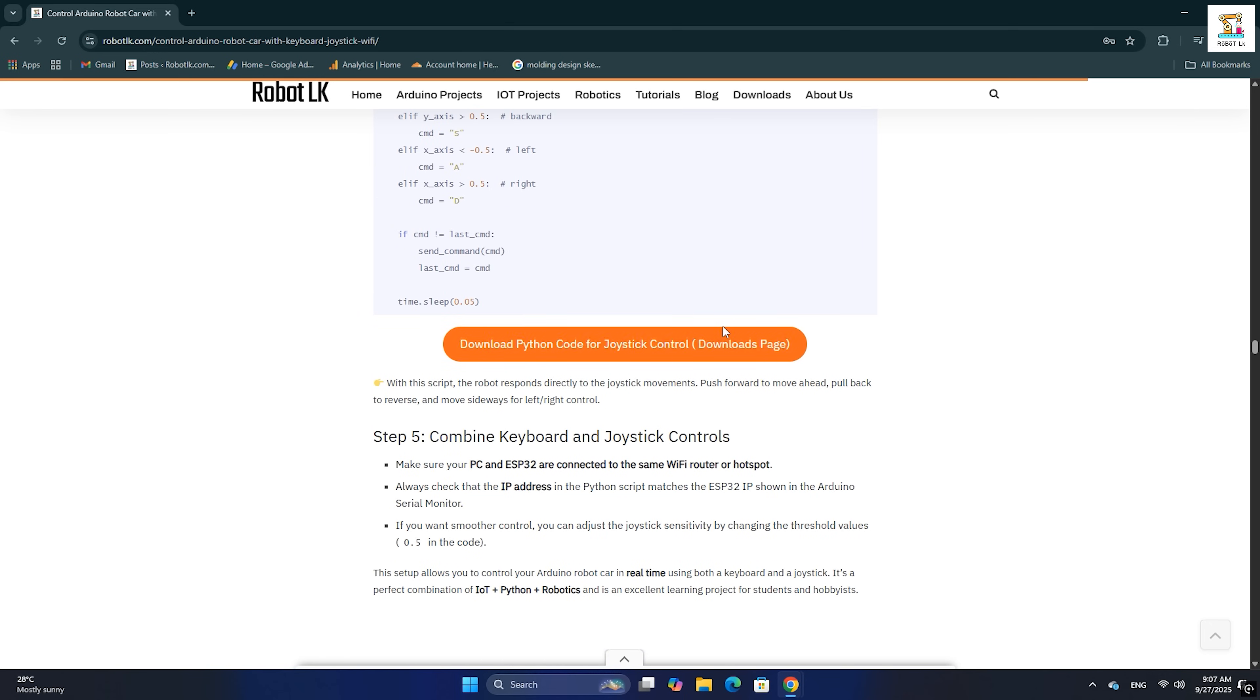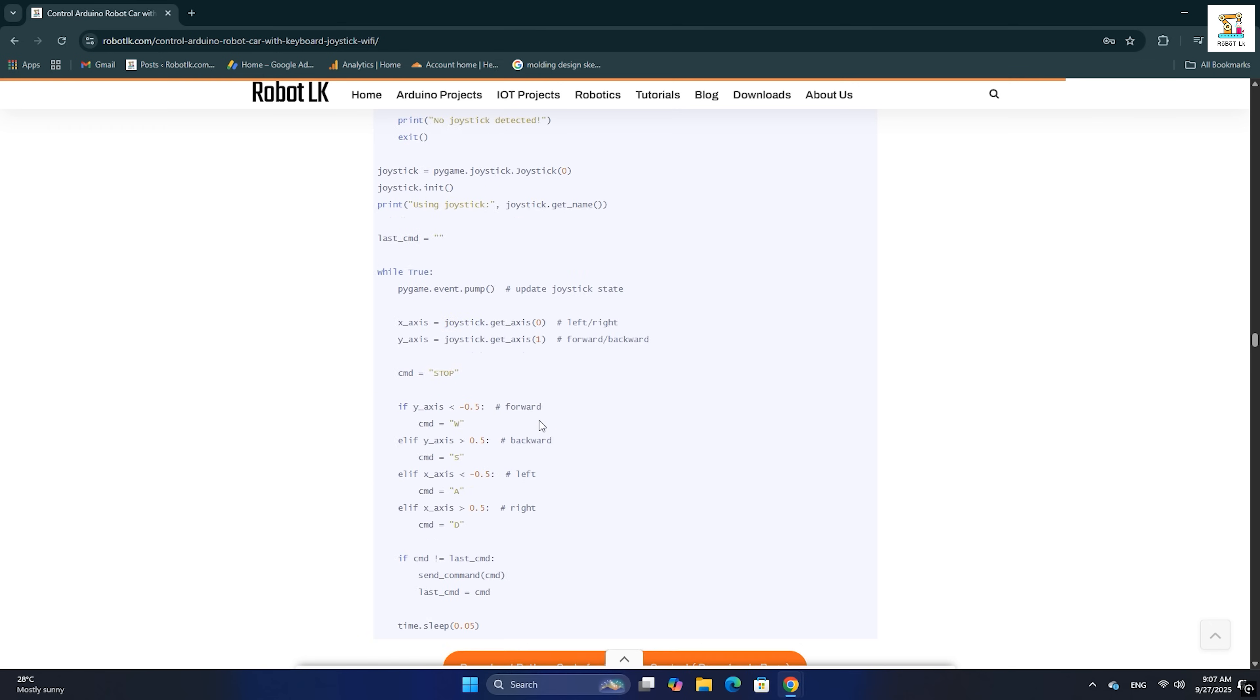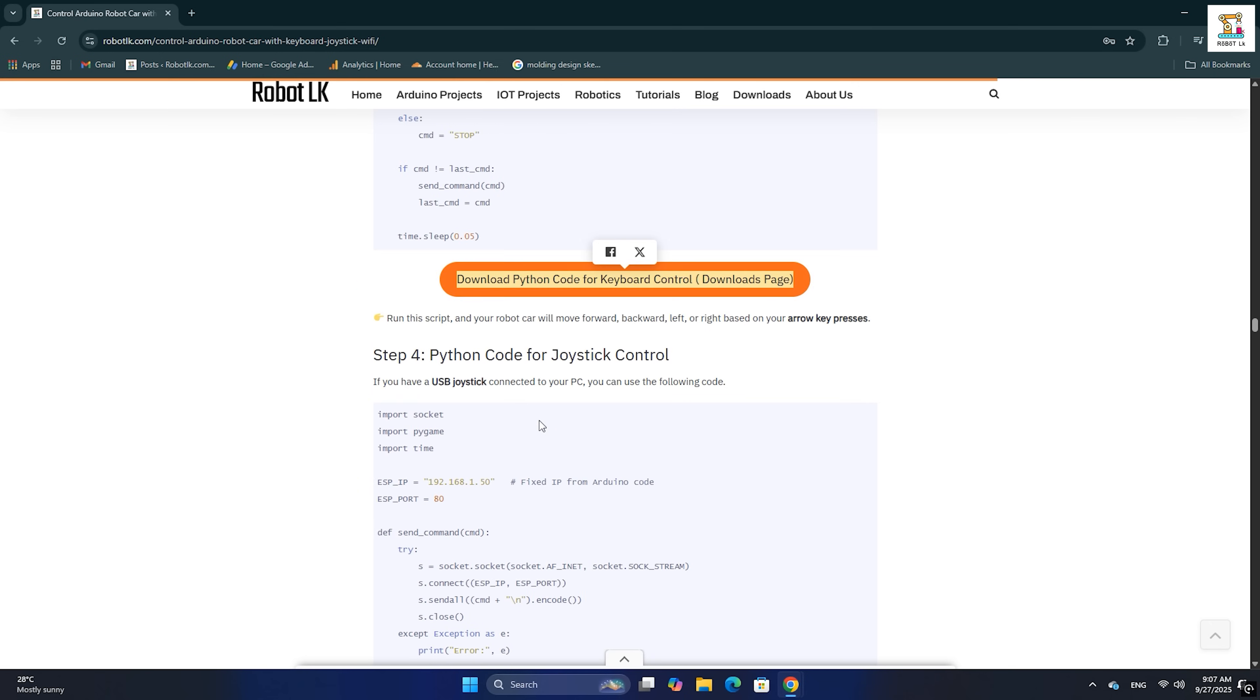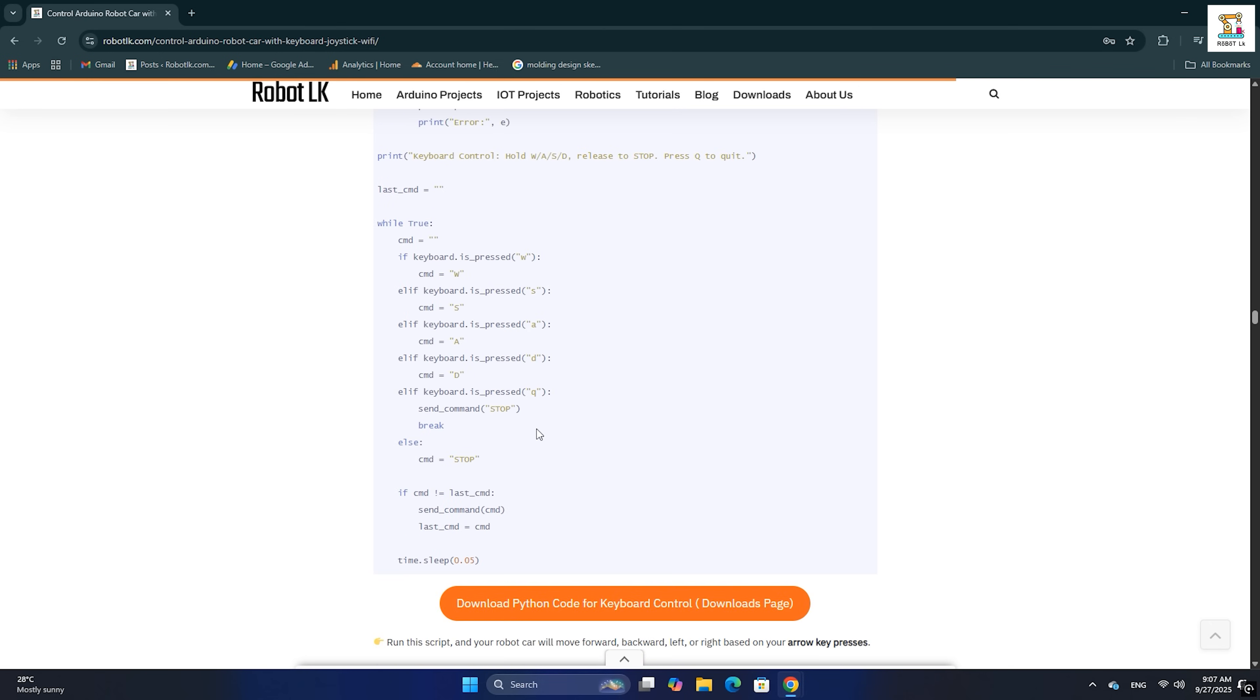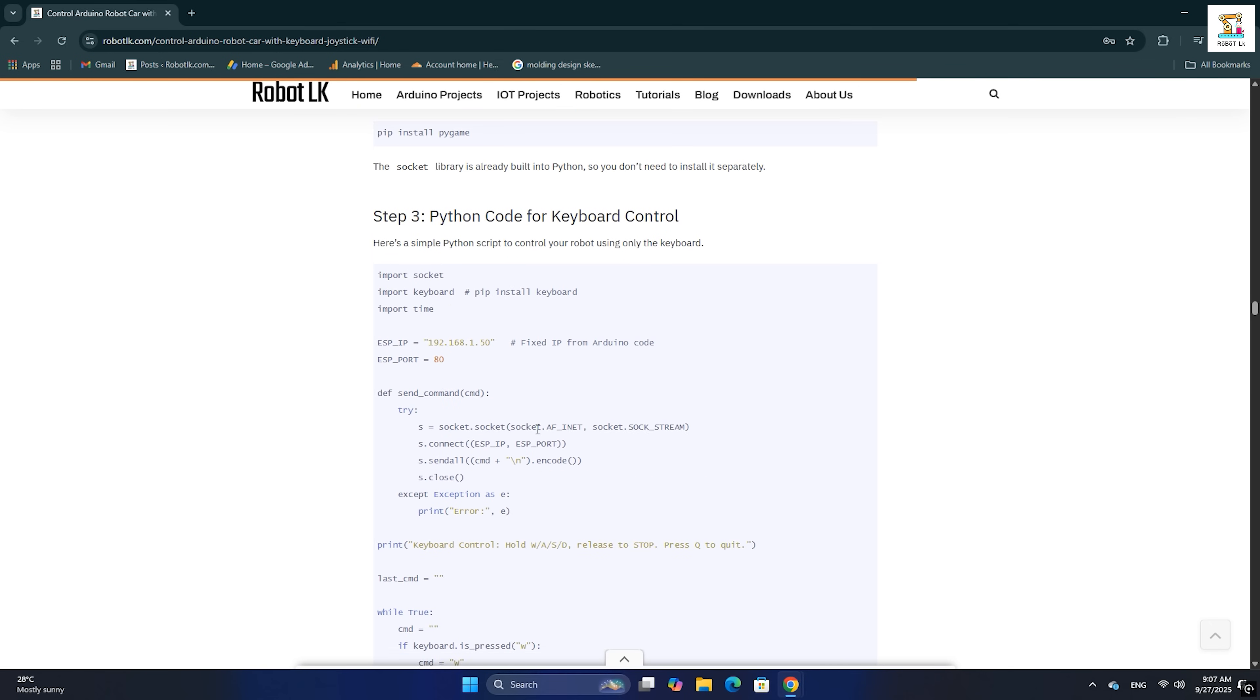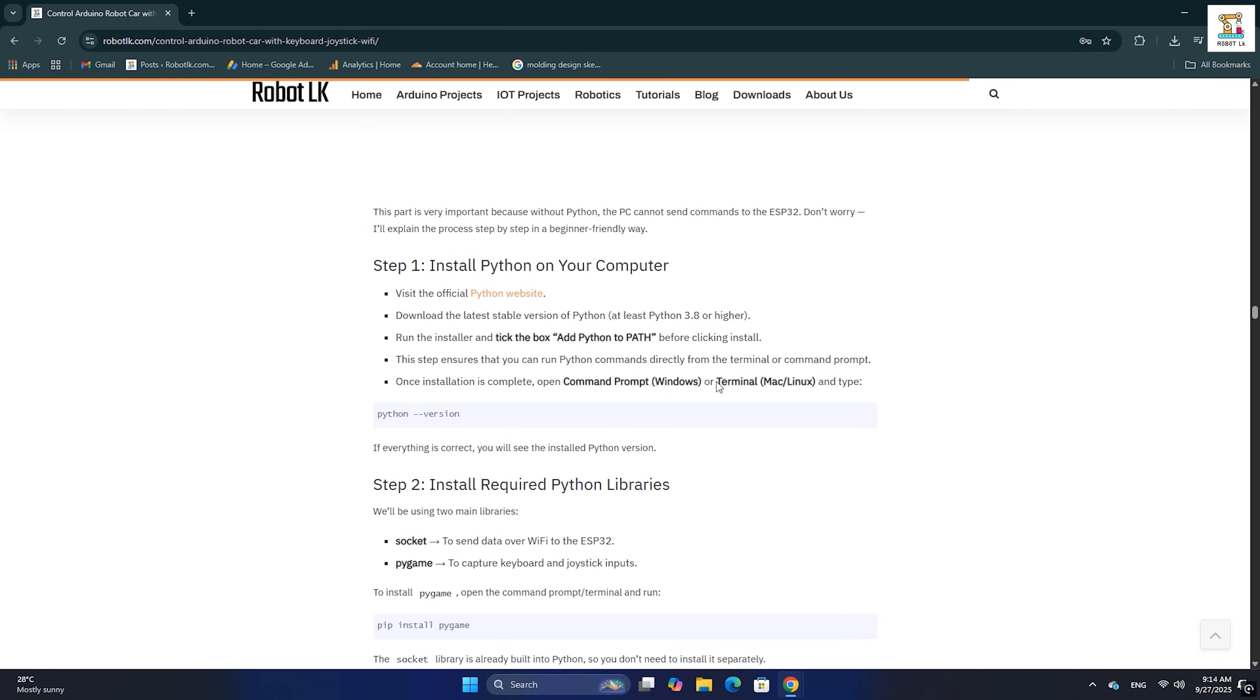You will find the ESP32 car Arduino code, the keyboard Python code, and the joystick Python code all in one place. Next, we need to install Python on the PC.